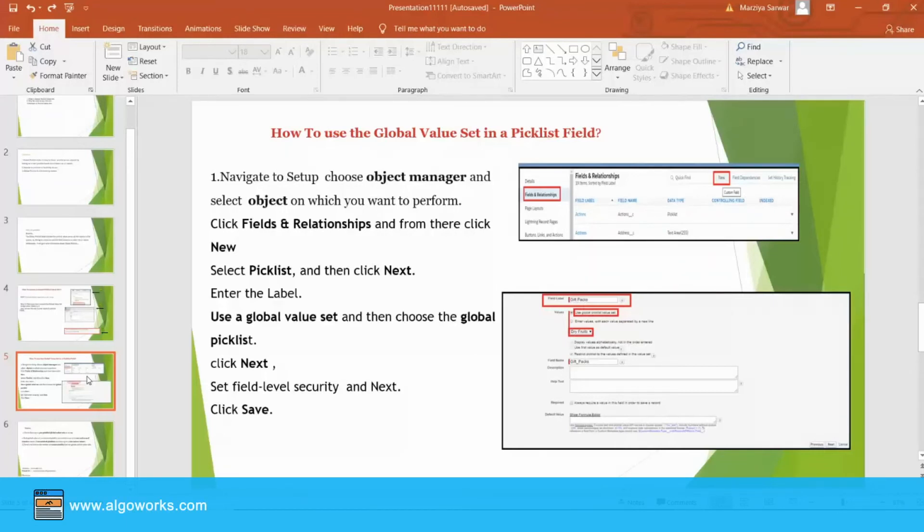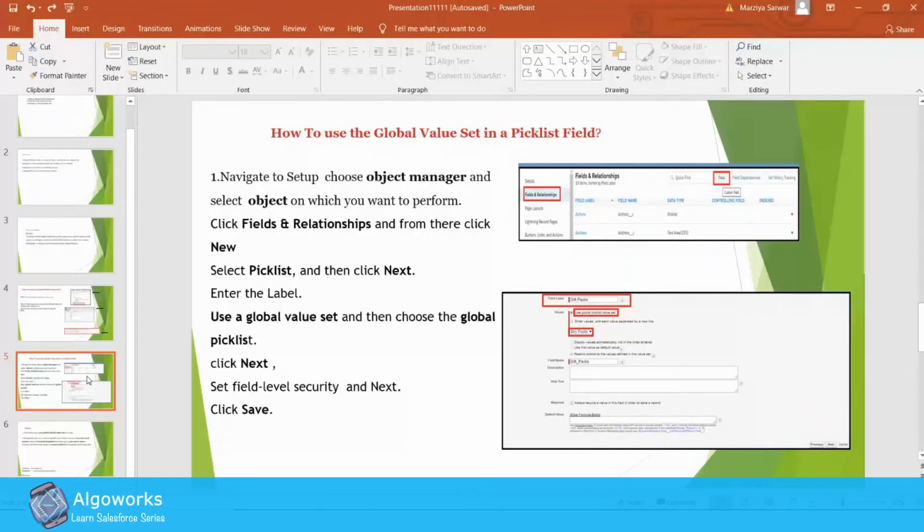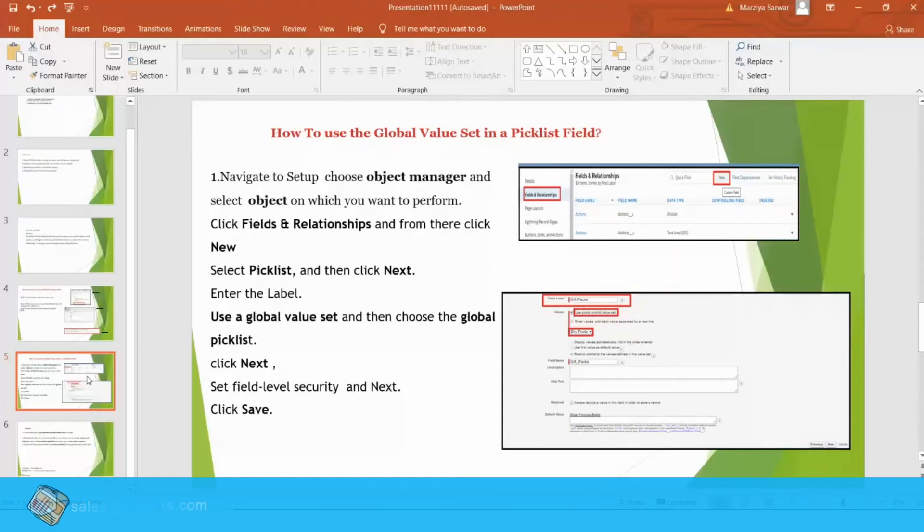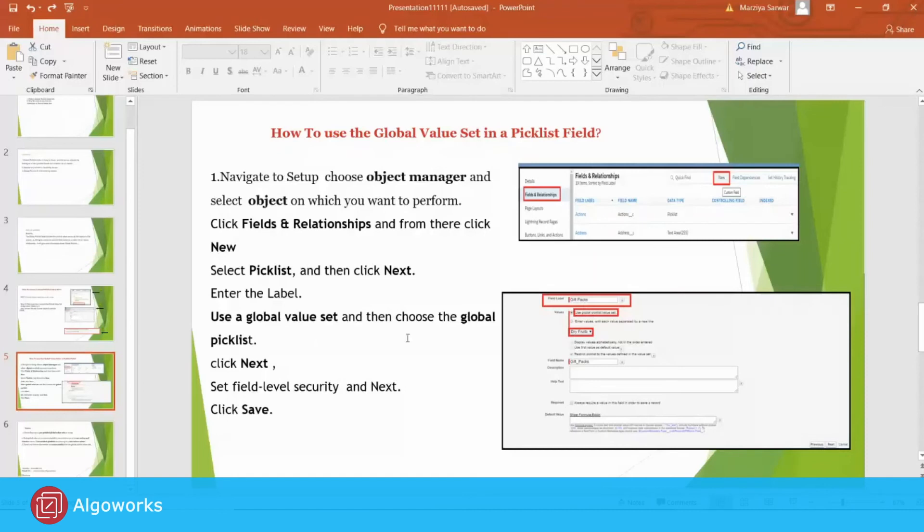From there, you can get the values like Use Global Picklist Value Set. This is a radio button. Just click the button and set the field label security according to your requirement. And click next and then save it. So, with the help of this, you can easily work on the Global Value Set and use it in the field.